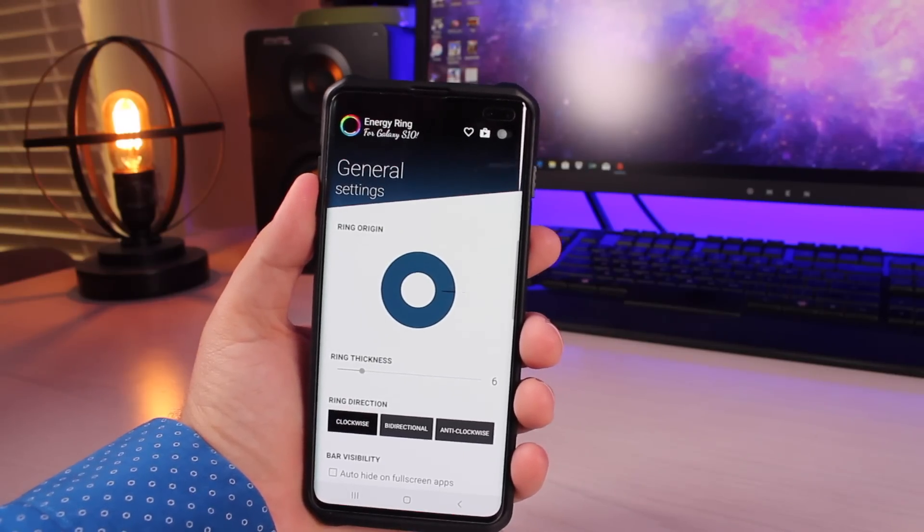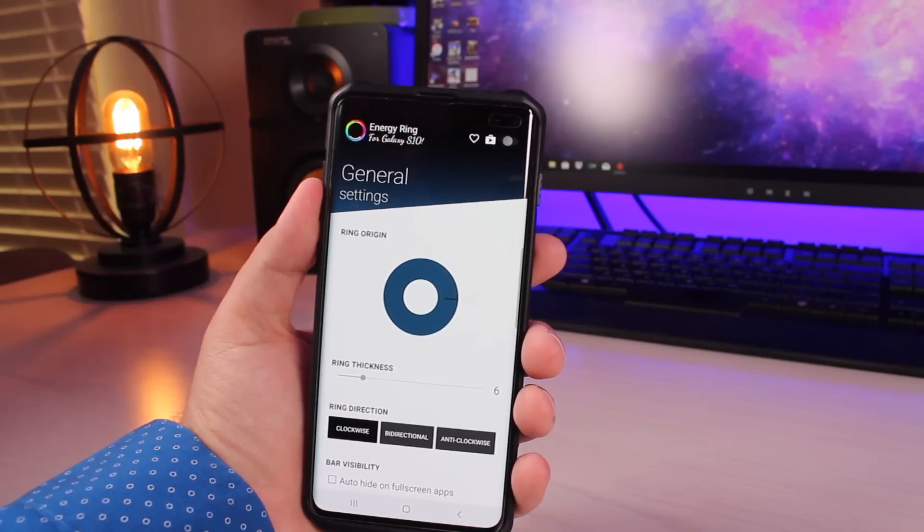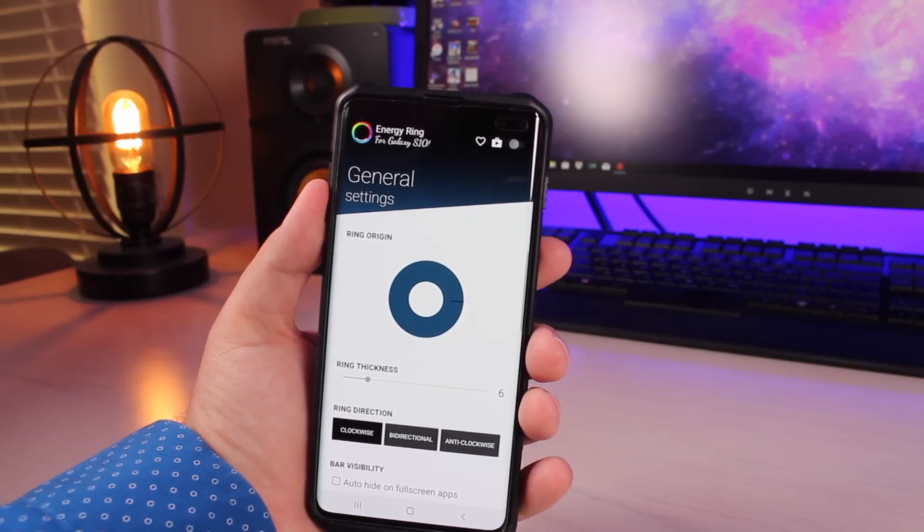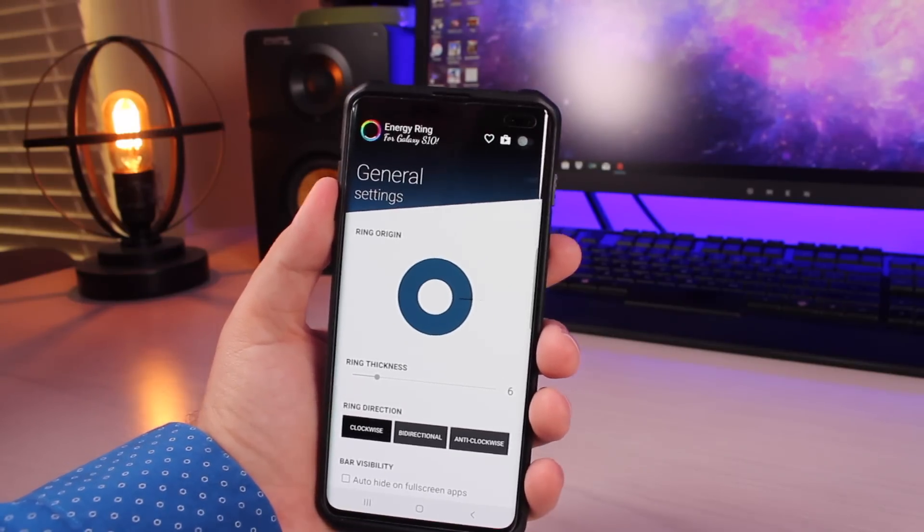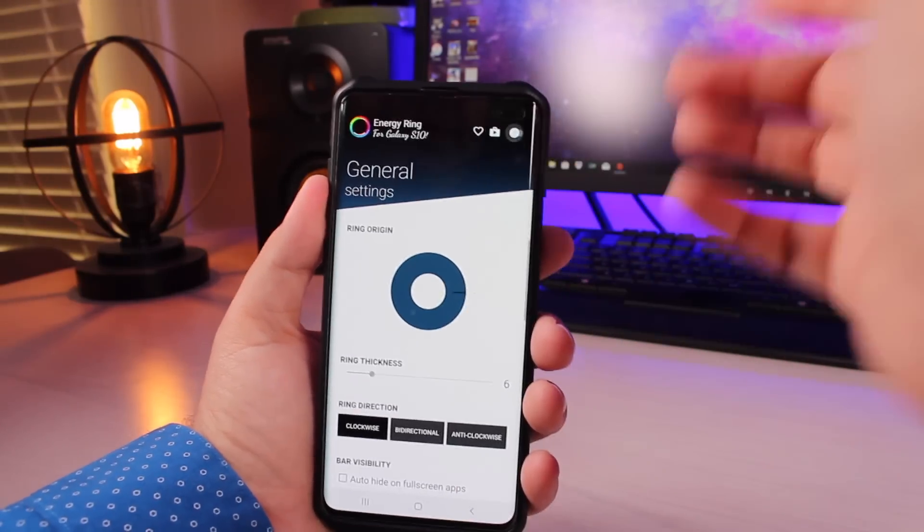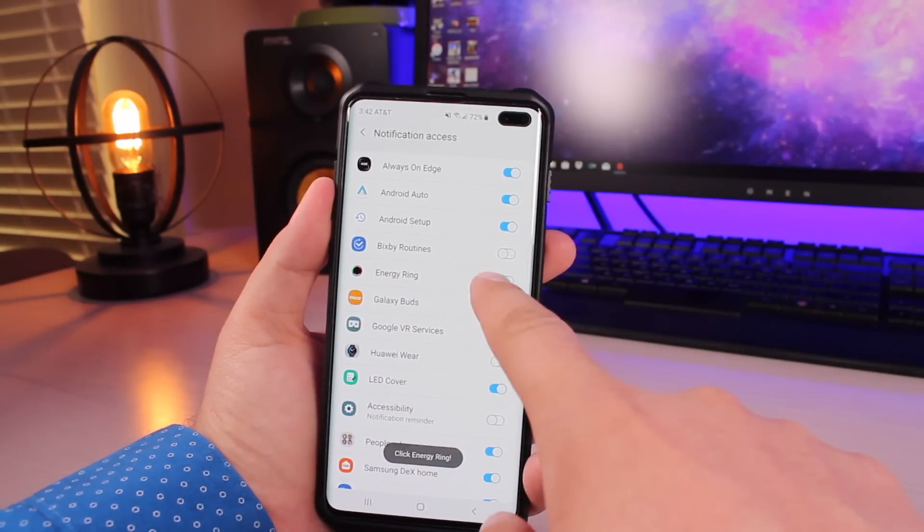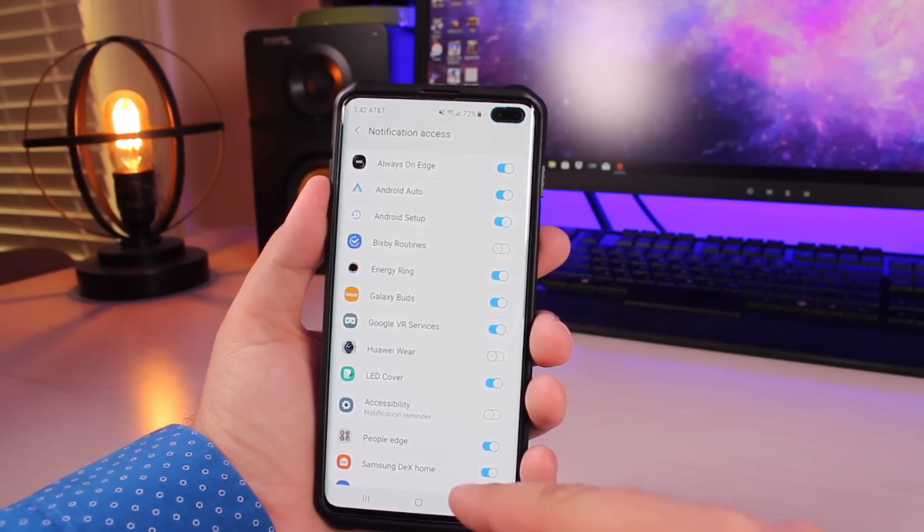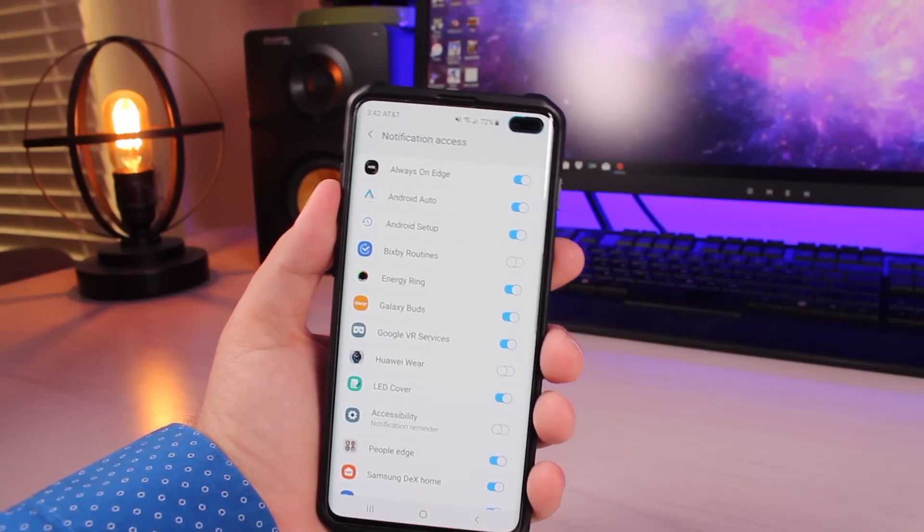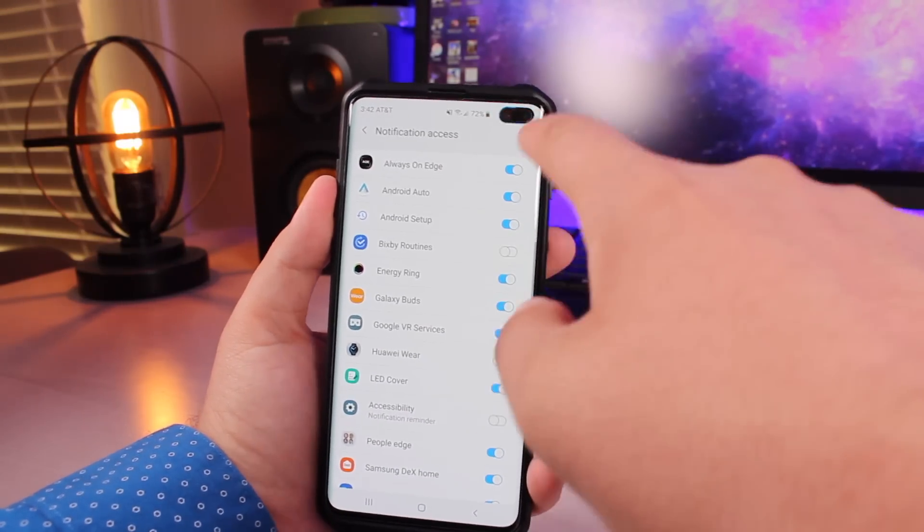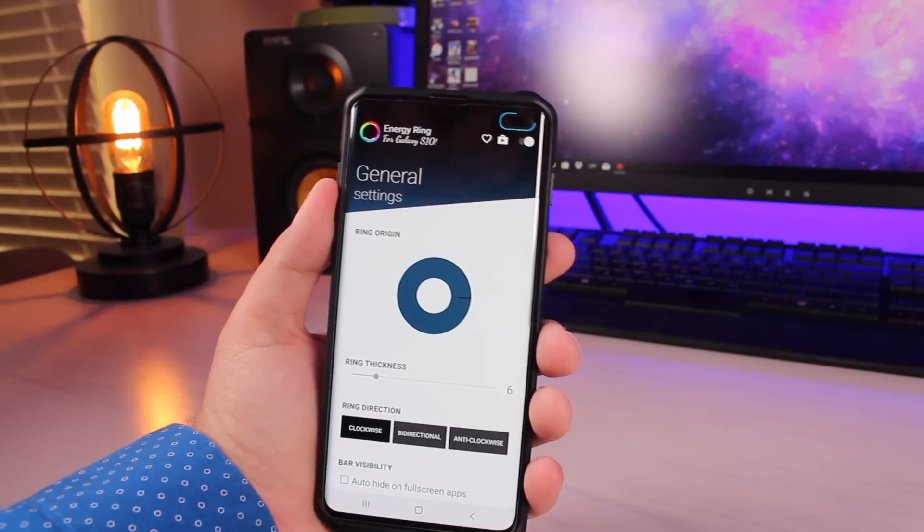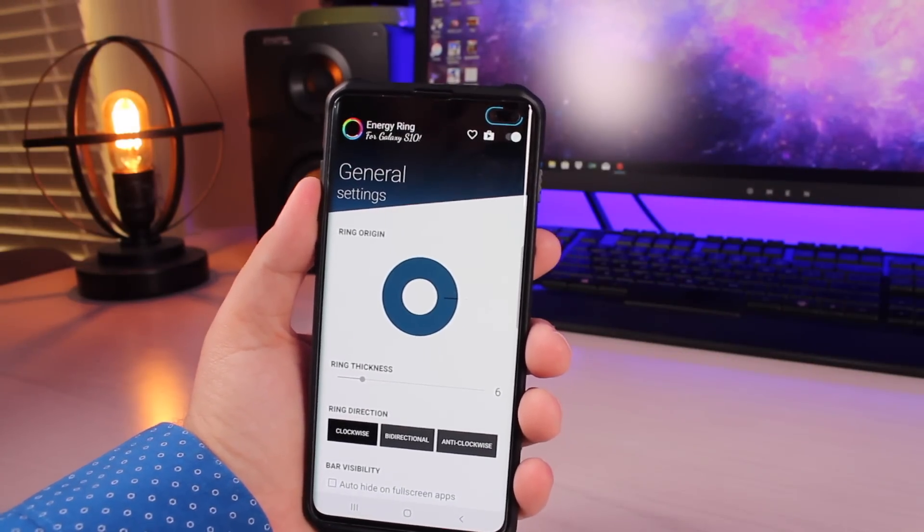We're going to use an app called Energy Ring. It's free in the Play Store and once you open up the app you just turn it on. You'll go to this Energy Ring and go ahead and allow access to Energy Ring, and immediately it gives you that battery readout right there by the camera cutout.